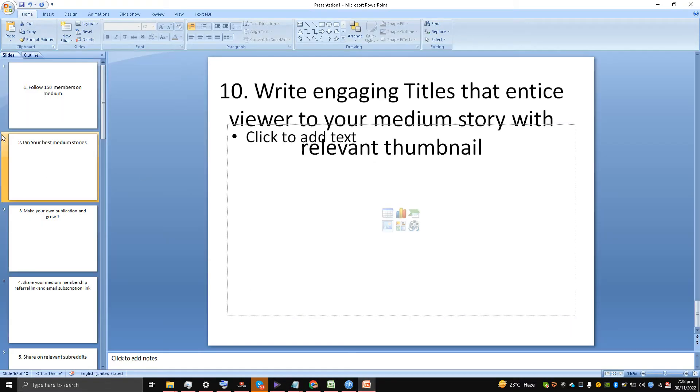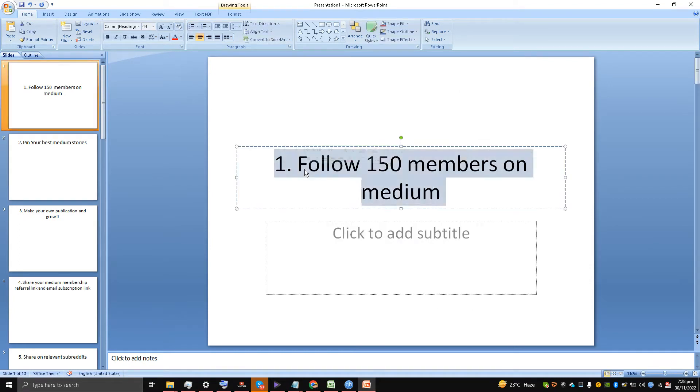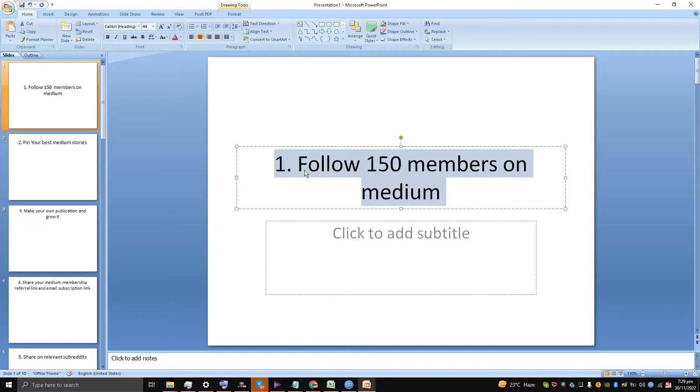First of all, this is something a secret that I have found recently: follow 150 members on Medium every day. What will happen is that people will follow you back, 10% minimum to 60-70% maximum, and they are getting notifications on Medium that somebody is following them.